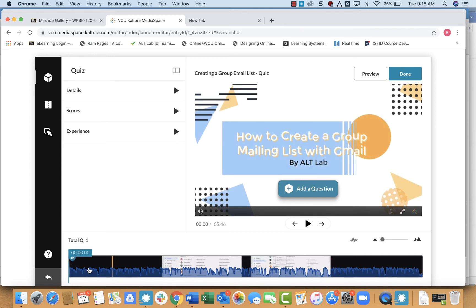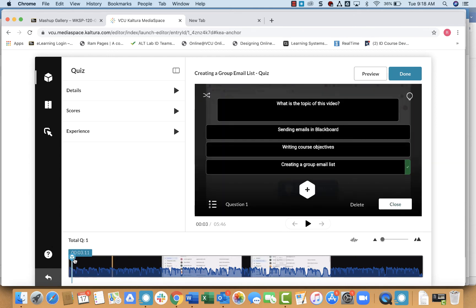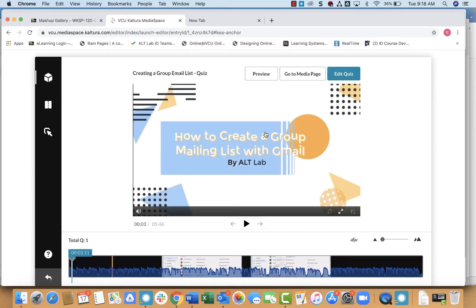From there, you can see on my timeline down here, there's a box that's popped up that of course is the quiz question that I just created. So if I needed to go back and edit it, I could simply click on that icon there.